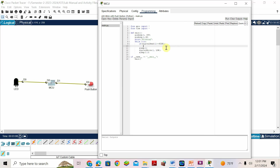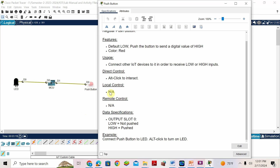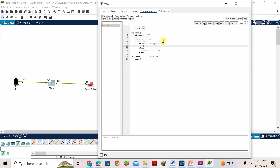If the push button is pressed, digital read of 1 returns HIGH because the button has two values — HIGH for pressed, LOW for not pressed. So if digital read of 1 == HIGH, the LED should blink. That means for the output device, write: digital write of 0 comma HIGH.